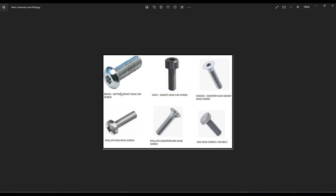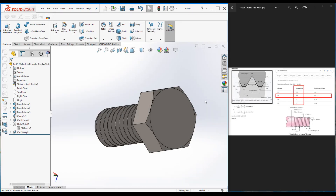I've only created the hexagonal bolt, but there are several other types: button socket head cap screw, socket head cap screw, countersunk socket head screw, Phillips pan head screw, Phillips countersunk head screw, and hexagonal bolt. I hope you've understood about bolts and how to use these commands to create one in SOLIDWORKS. If you liked the video please hit the Like button, subscribe the channel, and hit the bell icon so you won't miss the next video. Thank you for watching.